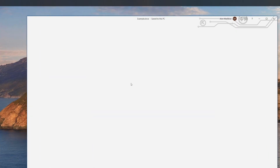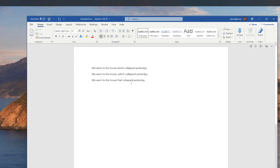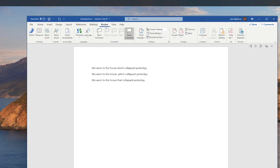Open the document that you want Word to read aloud, then go to Review. Now click the beginning of the sentence or paragraph from which you want MS Word to start reading. Then go back to the toolbar and choose Read Aloud. And that's it.